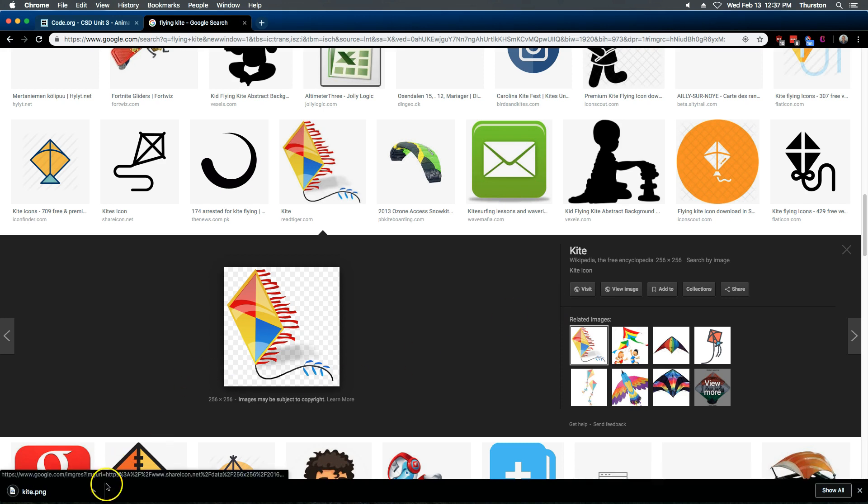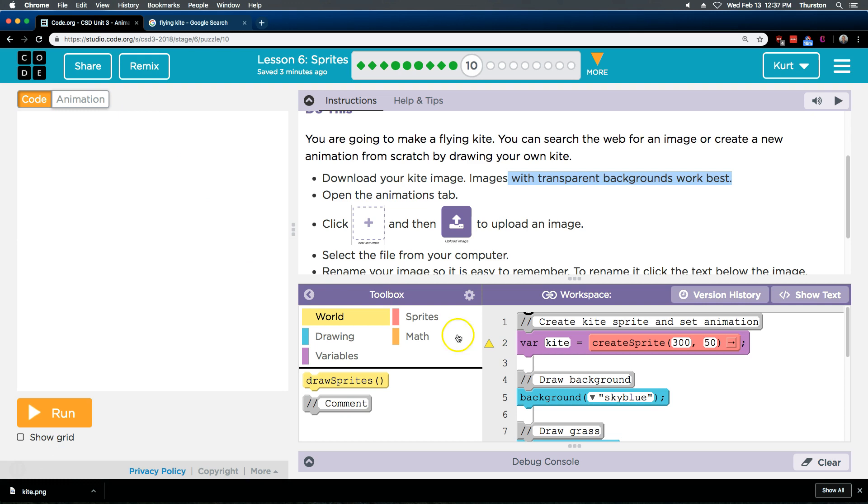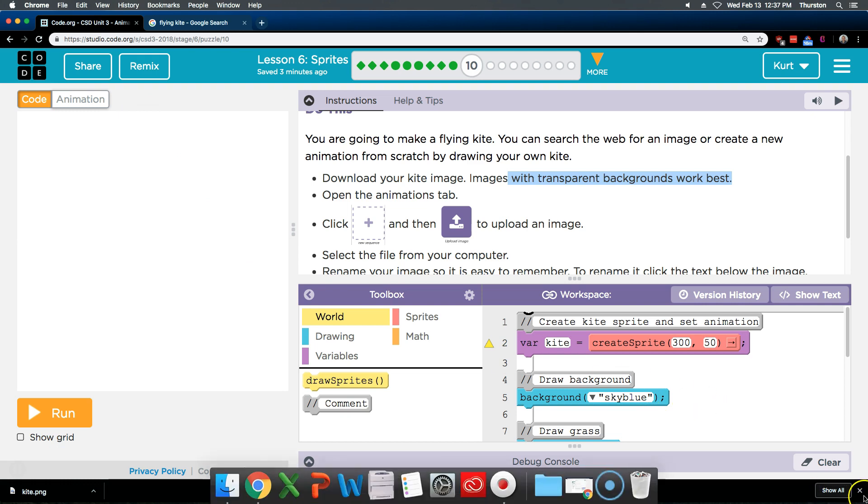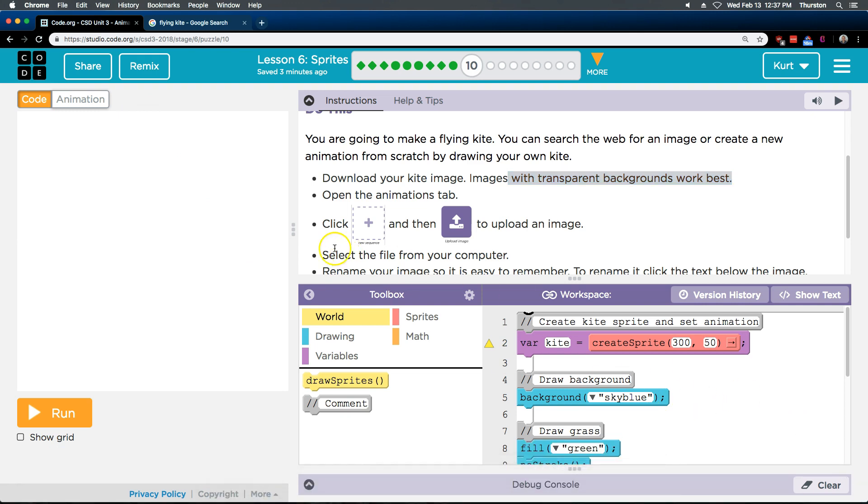Great. And there it is. It just downloaded. So I'm going to go back to code.org. I'm going to close up my download bar. And now, okay.